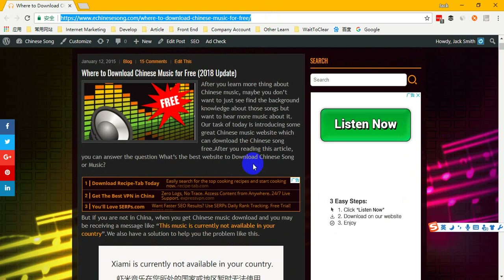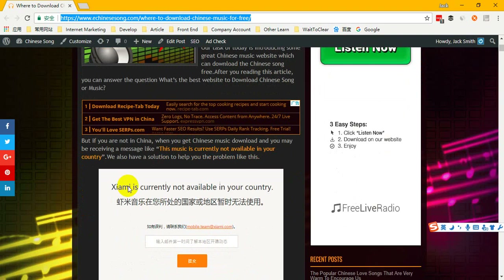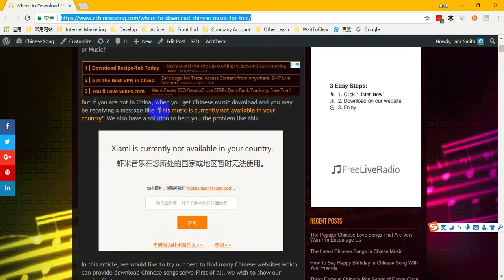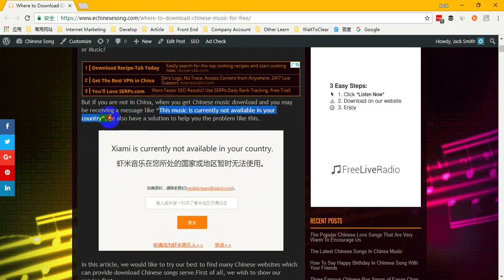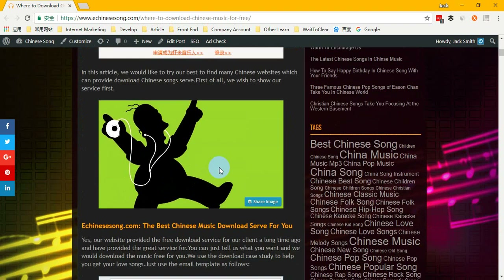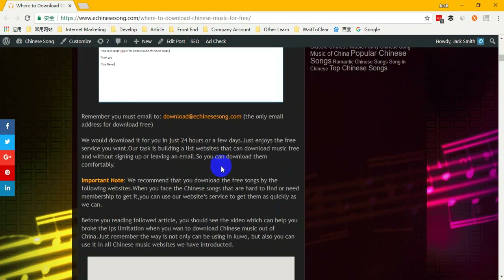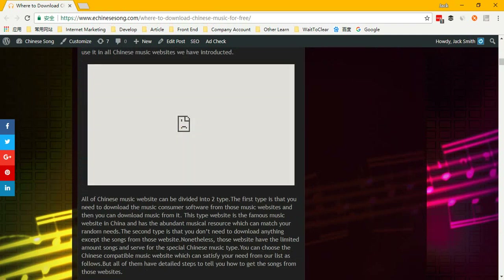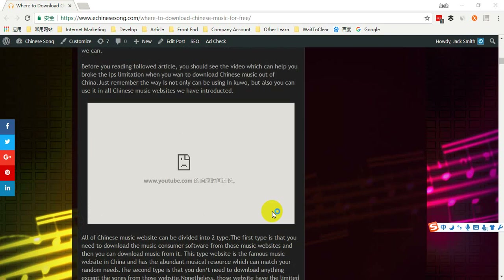If you want to download music from China, you should break the IP limitation. If you are not in China when you try to get Chinese music, you may receive a message like 'This music is currently not available in your country,' as shown in this picture. So if you want to solve this problem, you should watch the video on our website.